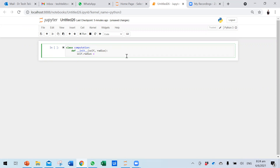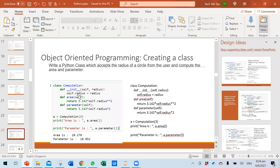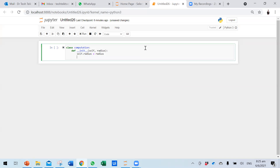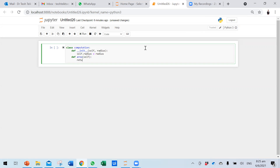Inside __init__, we set self.radius equal to the parameter. What __init__ does is quite simple — it initializes all the class variables. Every single function can have local variables. Now we define the area method. It takes self, and anything in __init__ will be accessible here. We return 3.142 times self.radius times self.radius.